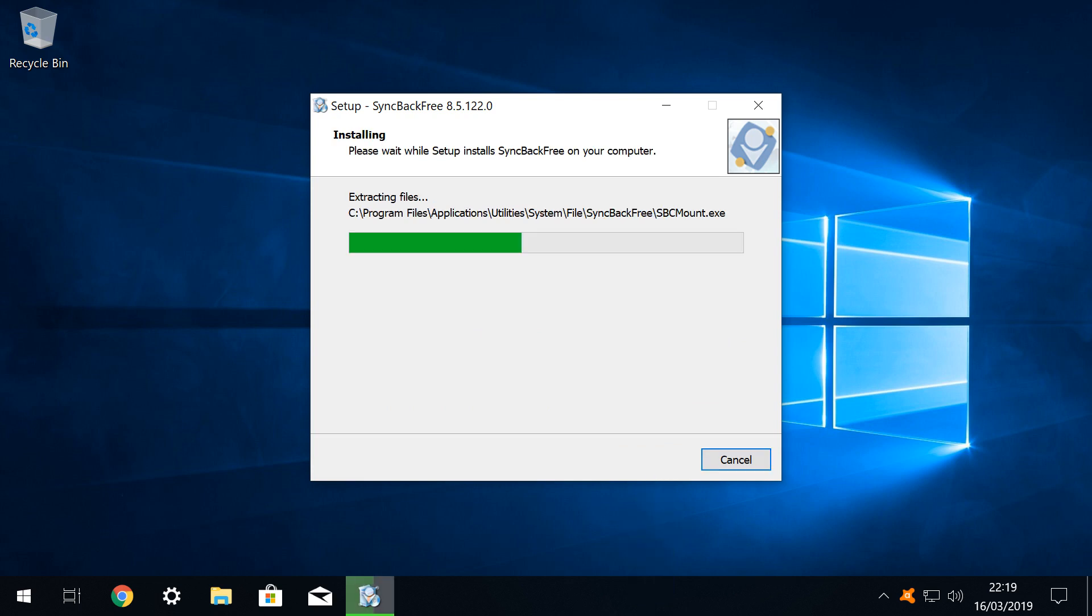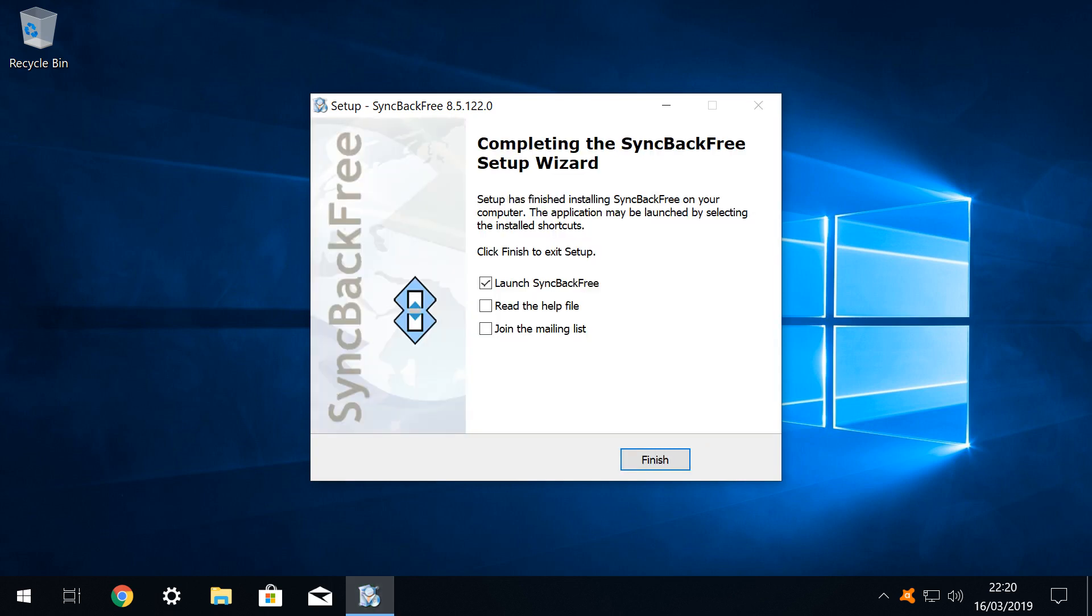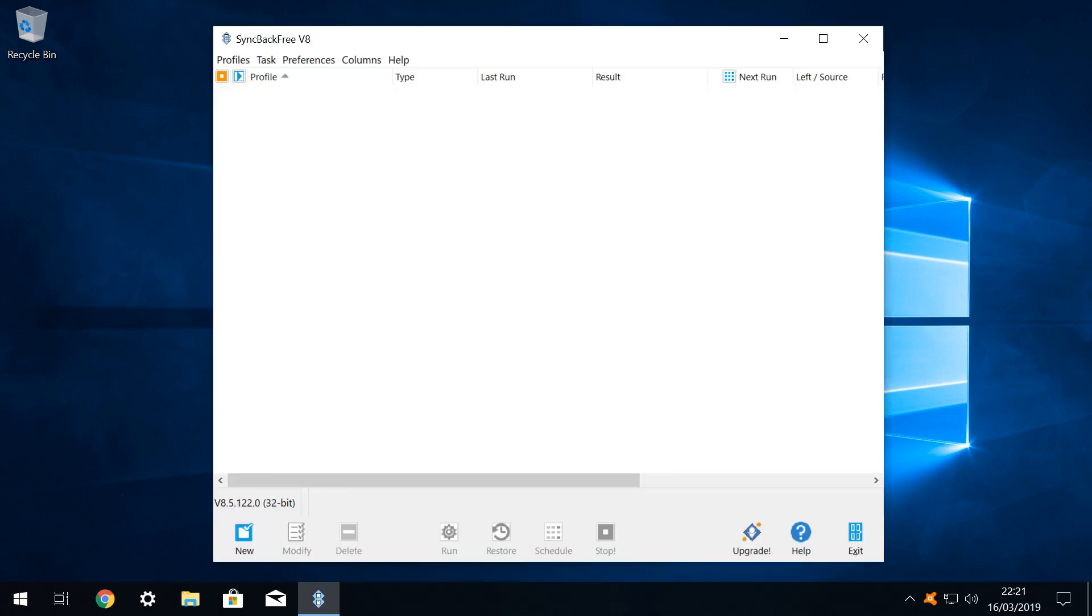The installation is a rapid one, with a progress bar moving from left to right, as the relevant files are installed. Once the setup wizard is completed, we can simply click finish, and we are taken to the main window, which initially appears somewhat empty, which we will soon remedy.